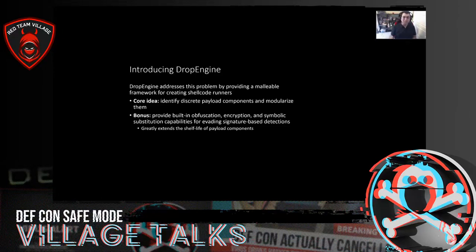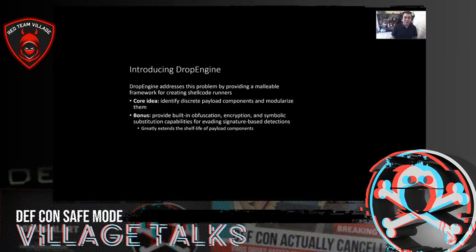If you've ever used Cobalt Strike, one of the things that makes it great is that just about every aspect of your agent — the one you're placing on target machines — can be modified. You can modify traffic profiles, how it deals with named pipes and whatnot. Just about every aspect of its use can be customized in some way, and by doing that you really get a lot of use out of one tool.